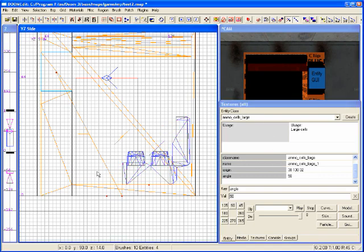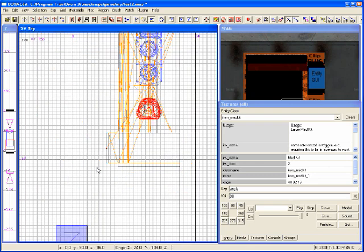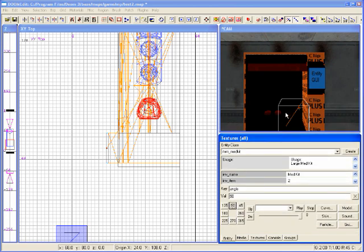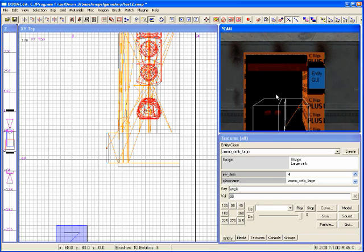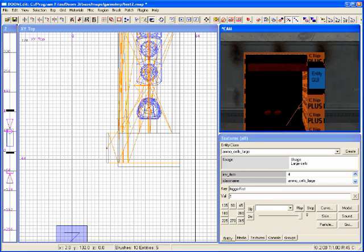I'll add another entity — how about an item medkit for some health. I'll properly position that. Take down the name: it is 'item_medkit_1'. Now, these items inside the cabinet should not be active before the cabinet is opened. So I'll select them both and give them the same parameter: key 'trigger_first' with a value of 1. Since they were both selected, they were both given the same key and value. Be careful that nothing else is selected, otherwise you can accidentally rename things.